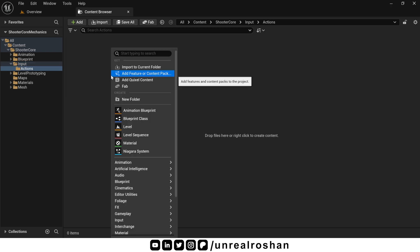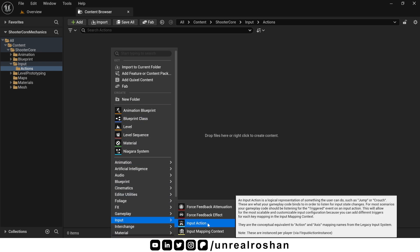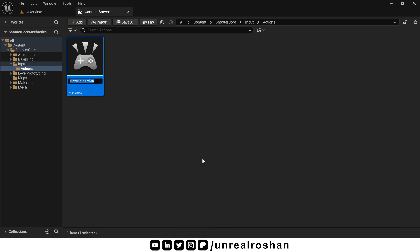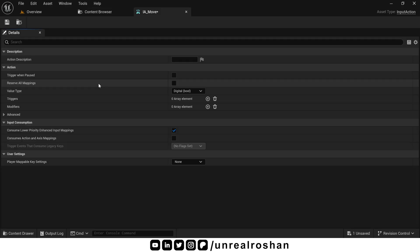Right click in the action folder, go to Input and Input Action. Name it IAMove. Here IA stands for input action. This input will handle our character movement, whether we are using keyboard keys like WASD or a gamepad's left stick. Let's open this input action class and take a look at the available options one by one.